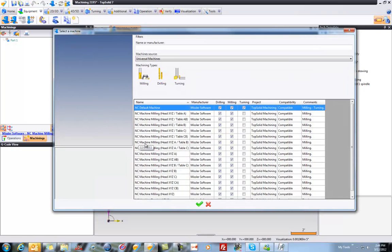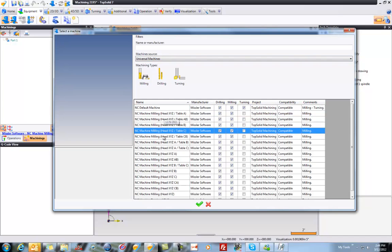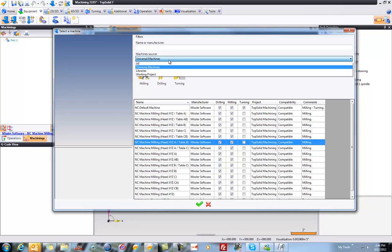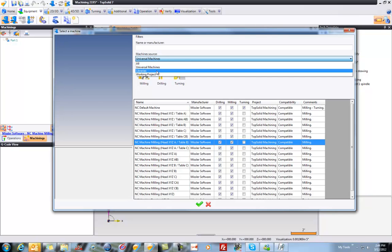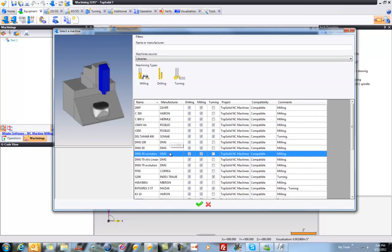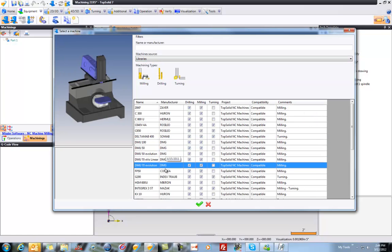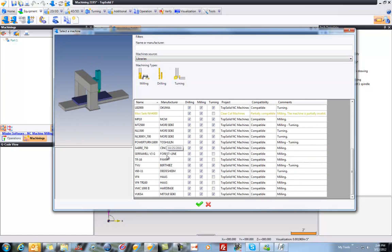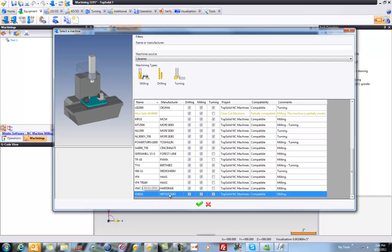From here, you can choose from universal machines. And these are machines without any physical machine shown. You can just see the kinematic. This is an XYZ with the table AB. Or you can work through the libraries and find the machine. And you can see we have a bunch of machines that are standard with the software. For example, I'm going to go grab the Mitsui Seiki machine and I'll validate.